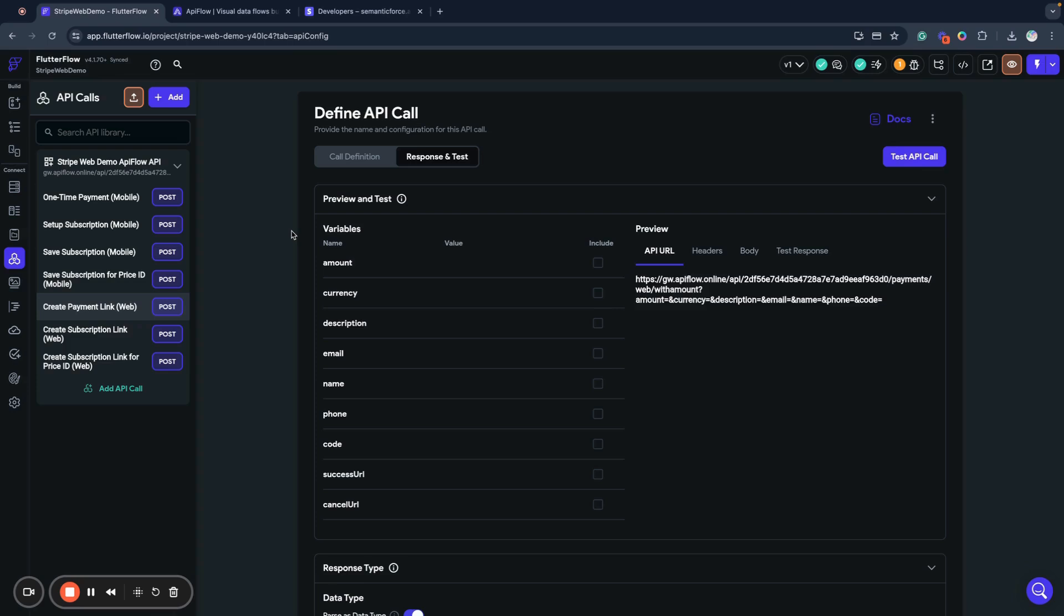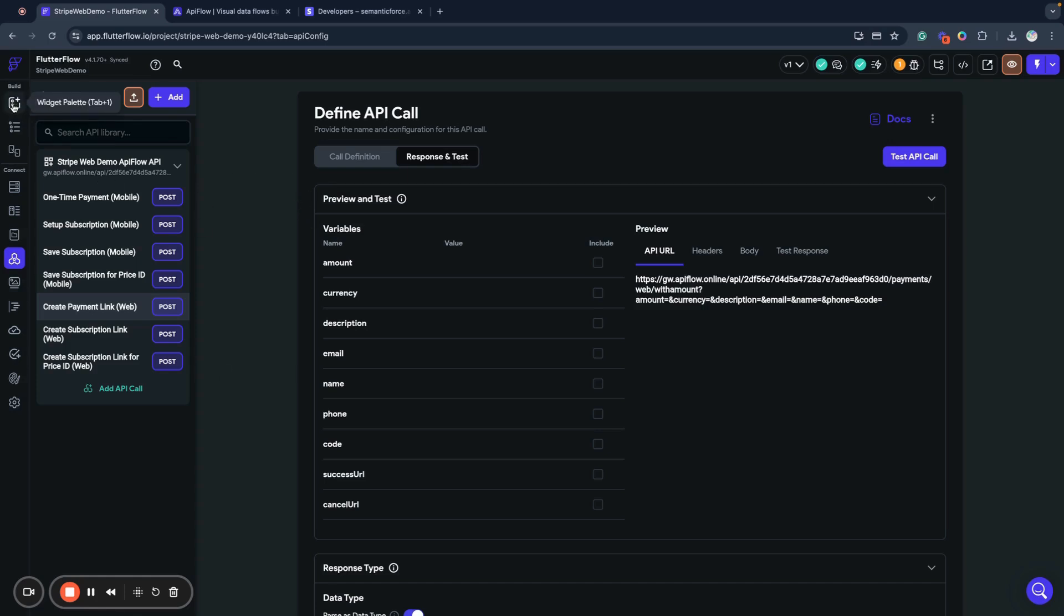From this point you are able to call Stripe actions to send parameters. As you can see here, there's amount, currency, description, email, name, discount code, success URL, and cancel URL. We will talk about these options in a moment when we integrate Stripe into our application components.